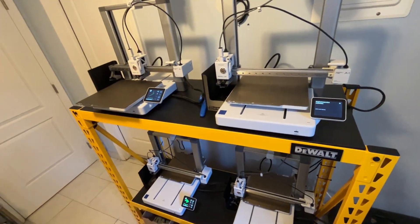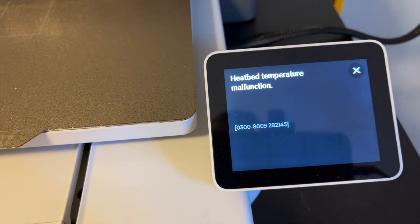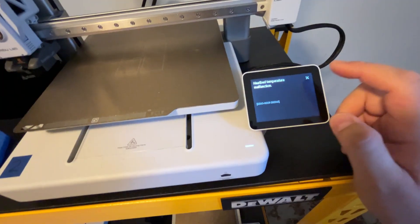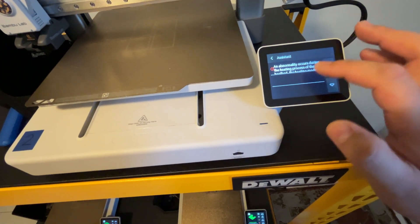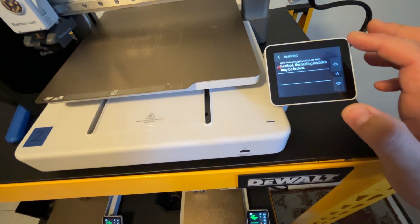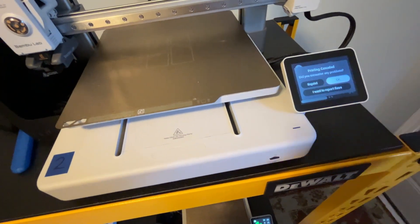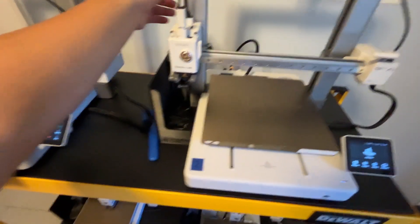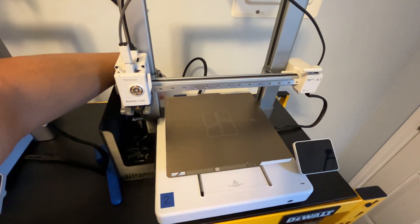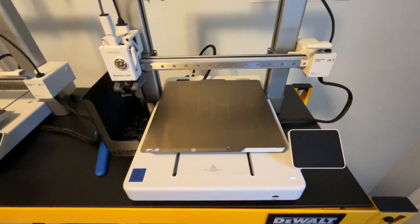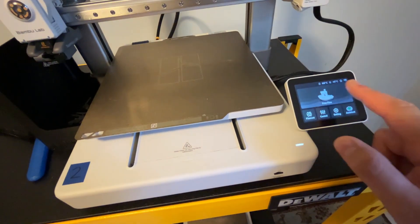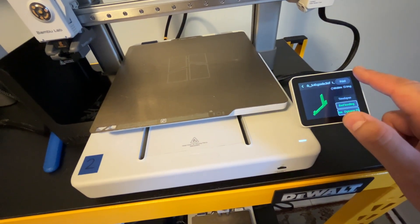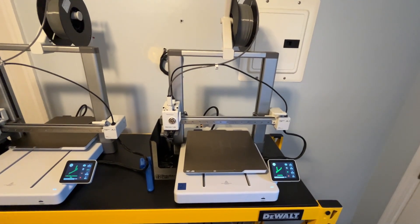Hot bed temperature malfunction. I hope that's all right. An abnormality occurs during the heating process of the hot bed, the heating modules may be broken. Well that's not good. Let's see if it happens again. I'm going to stop this and give this printer a reset. I'm just going to wait a few seconds and then turn it back on. Hopefully it's just a glitch. Let's get this started. There you have it, alright happy printing printer number two.